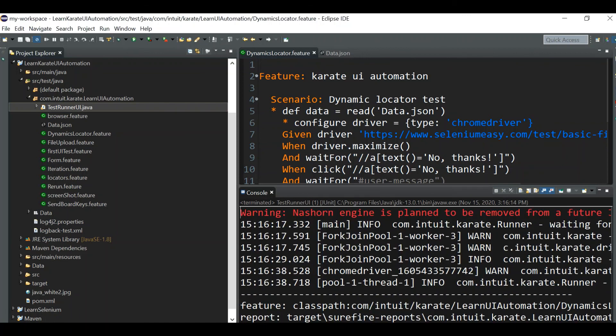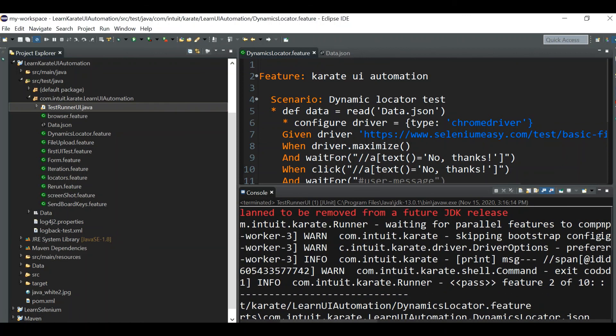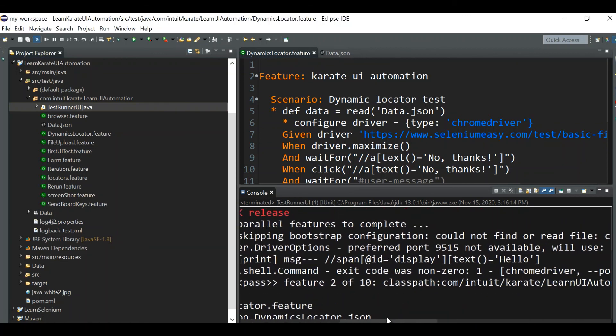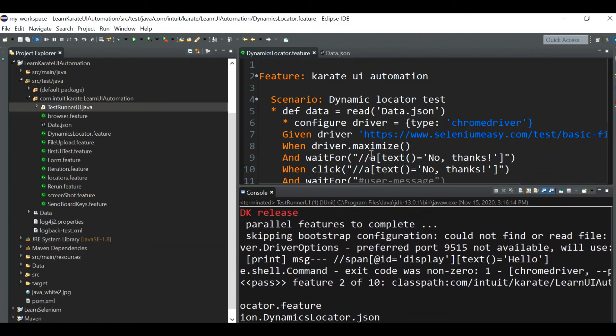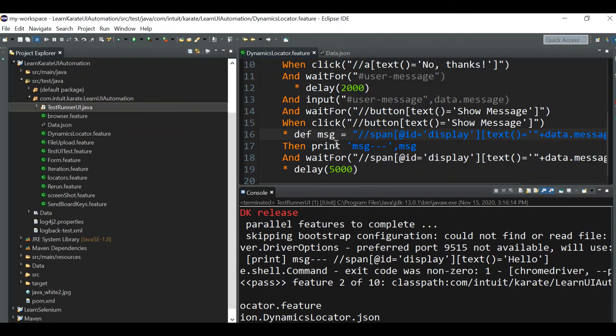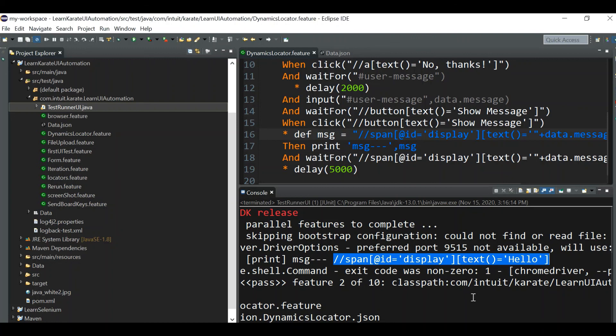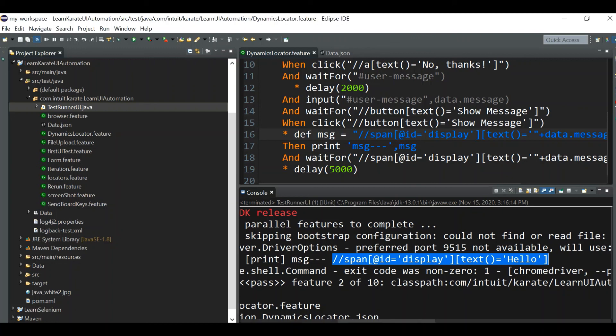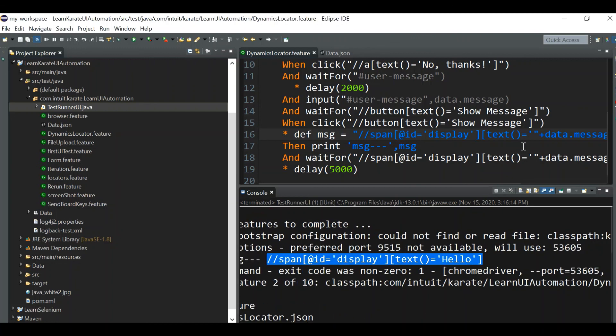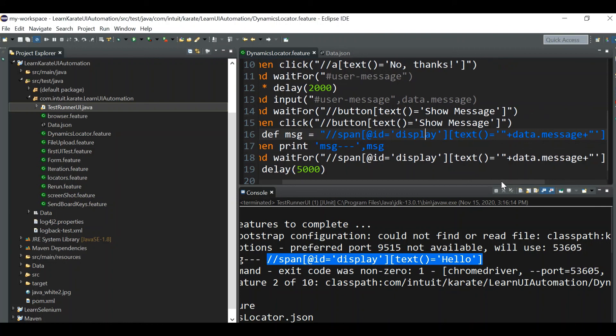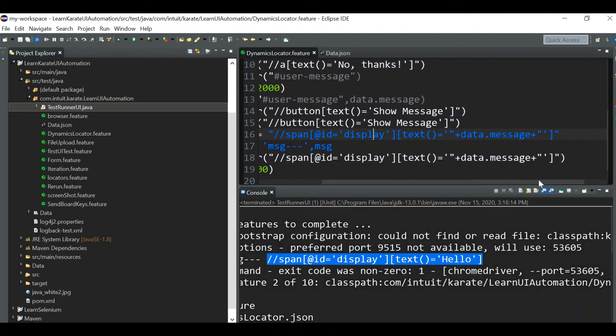We'll see the output. See, we are printing the message, that is XPath, span ID equal to display and text is equal to hello only. So this is how you can pass the data from the external file and you can write your dynamic web element locator.